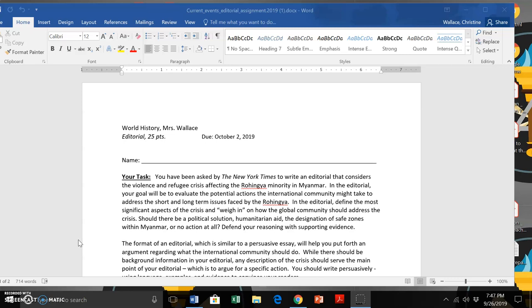You're looking to make a case for what you think the international community should do related to the Rohingya crisis in Myanmar, in Bangladesh. And you do have some latitude with this assignment in that you can pick an actor that you're really going to make a recommendation to.